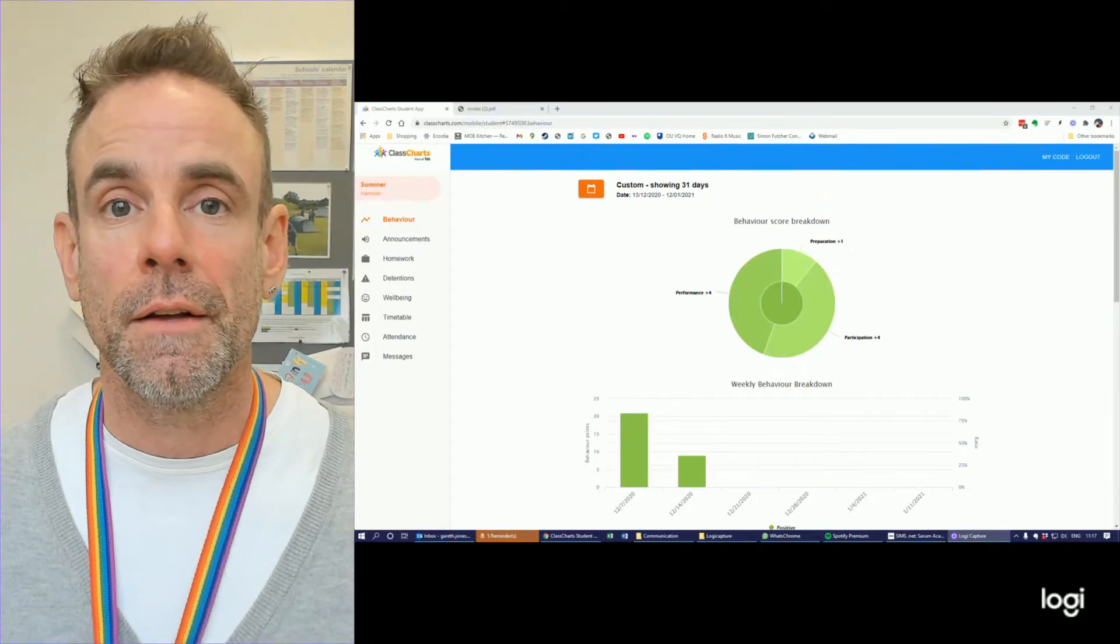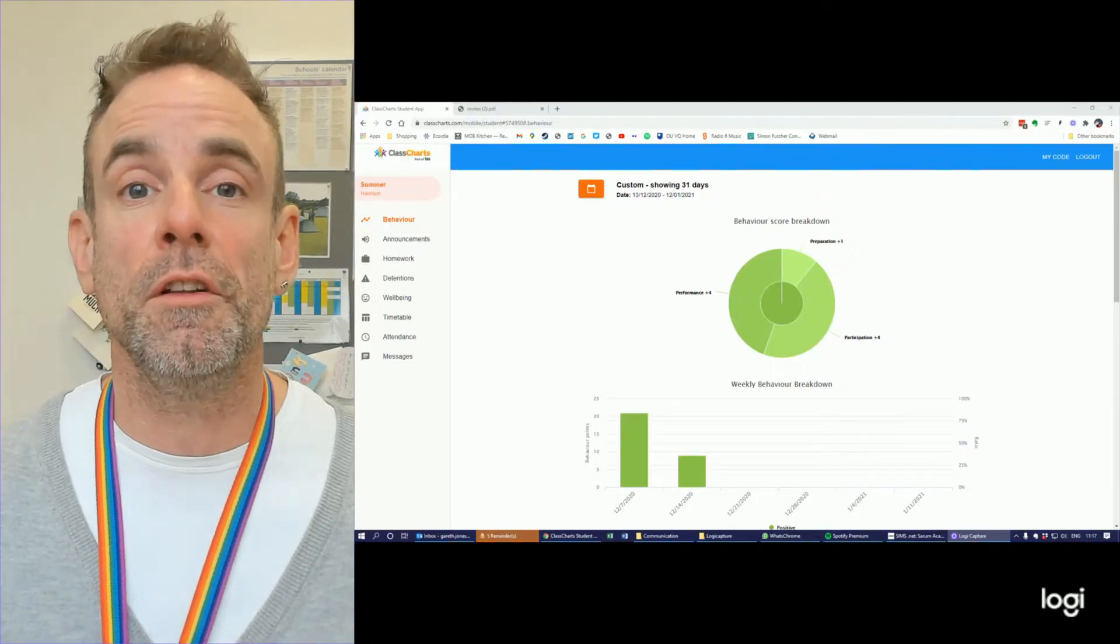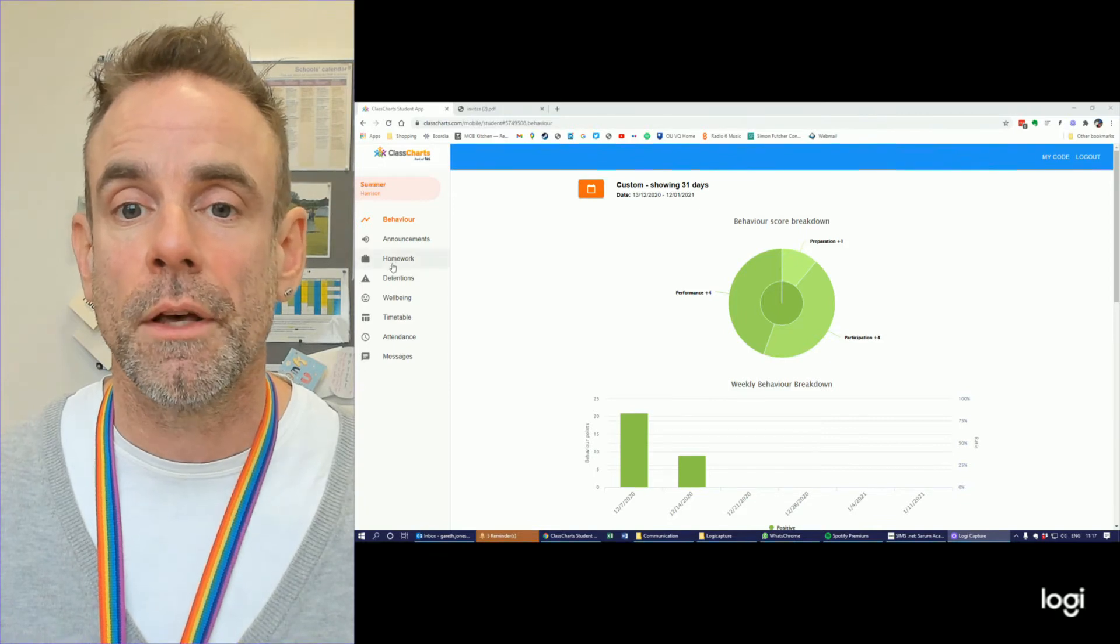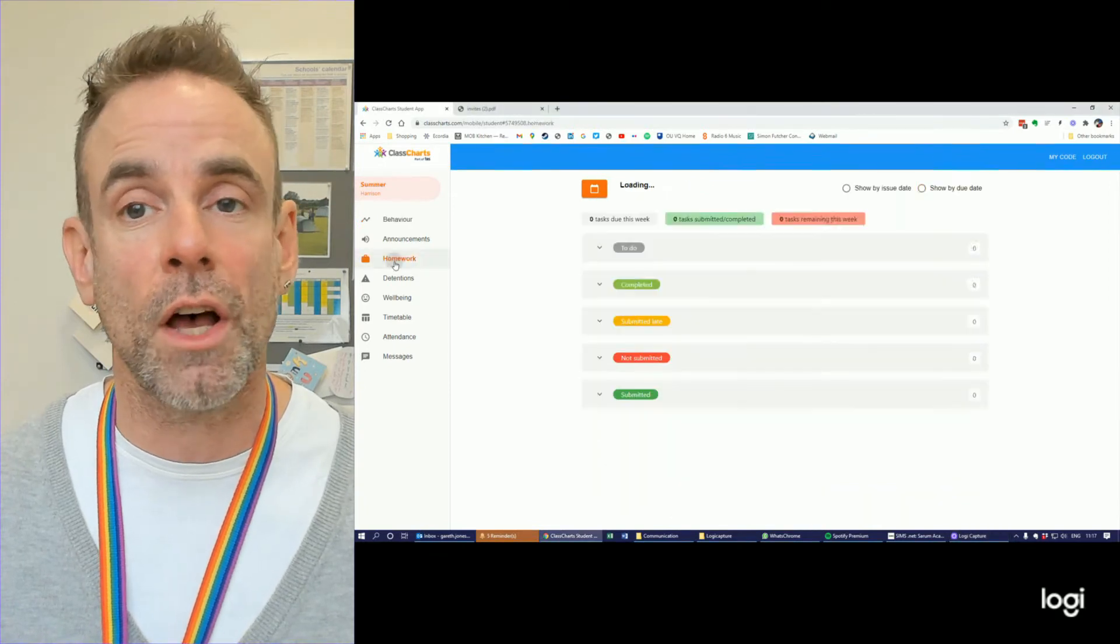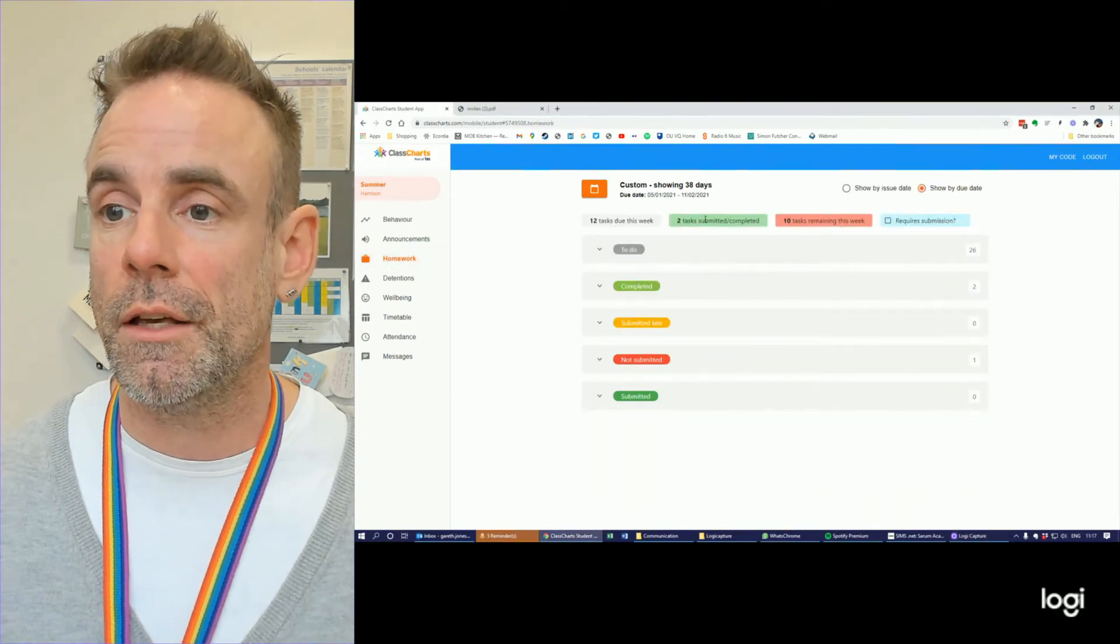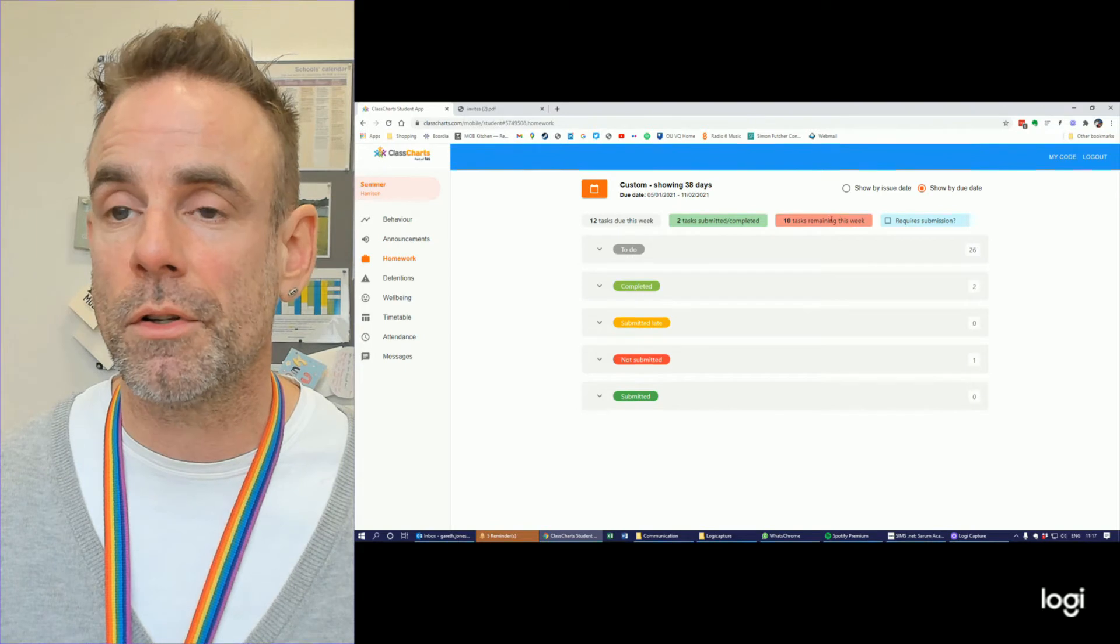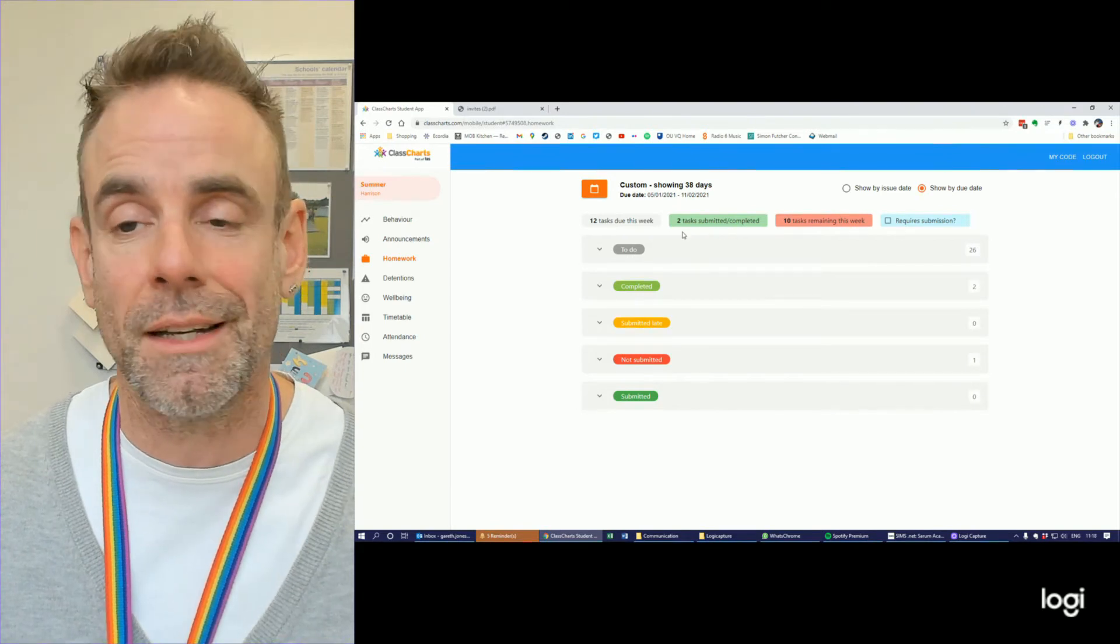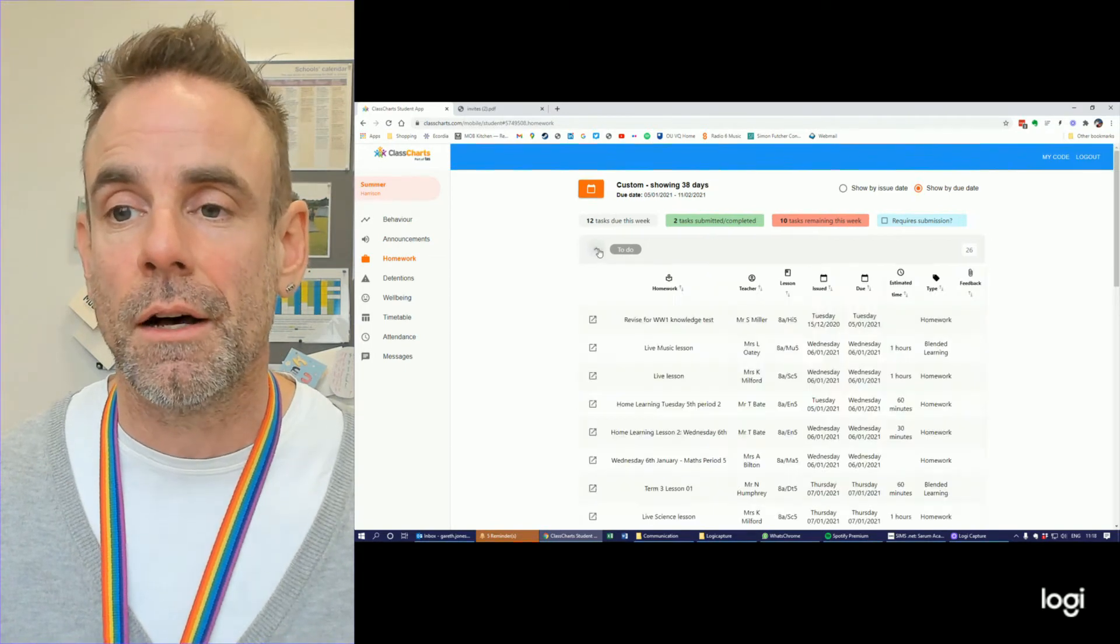So if we take a look, this is what you'll see when you first log on to ClassCharts. And if we go down to homework, you'll see your homework's broken down by to-do, completed, etc.